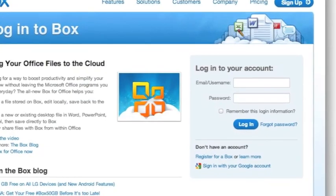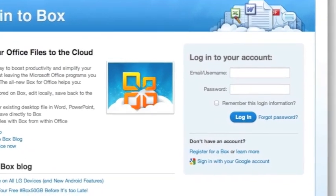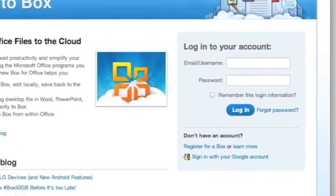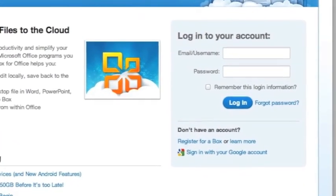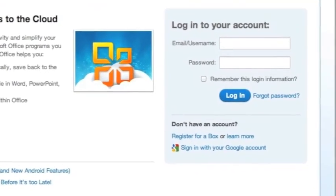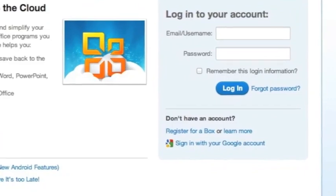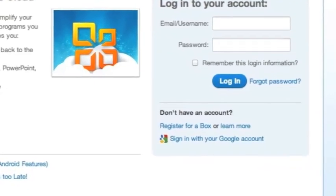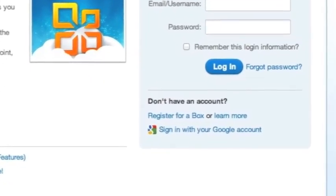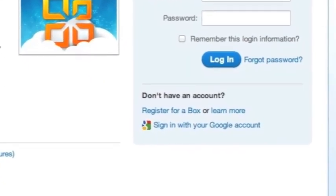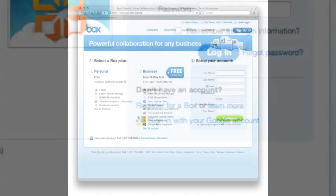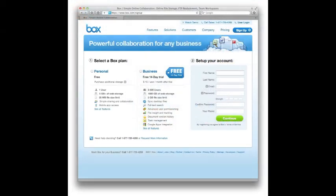Apparently you can also sign in with your Google account. Maybe more options will follow. But if you click on 'register for a box,' it'll take you to this account setup page, which is really just done in two steps.